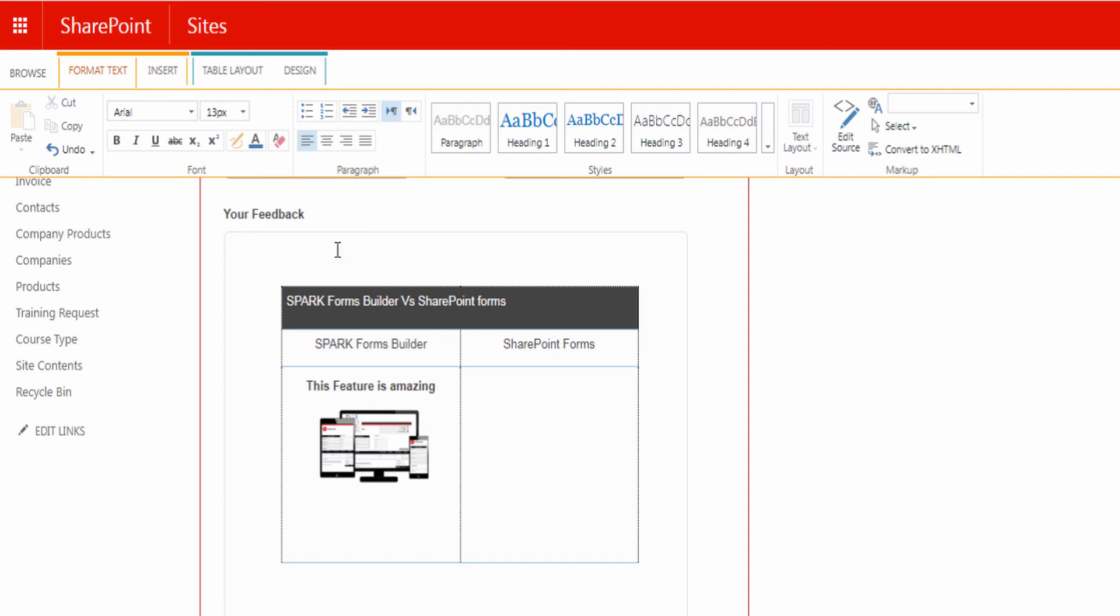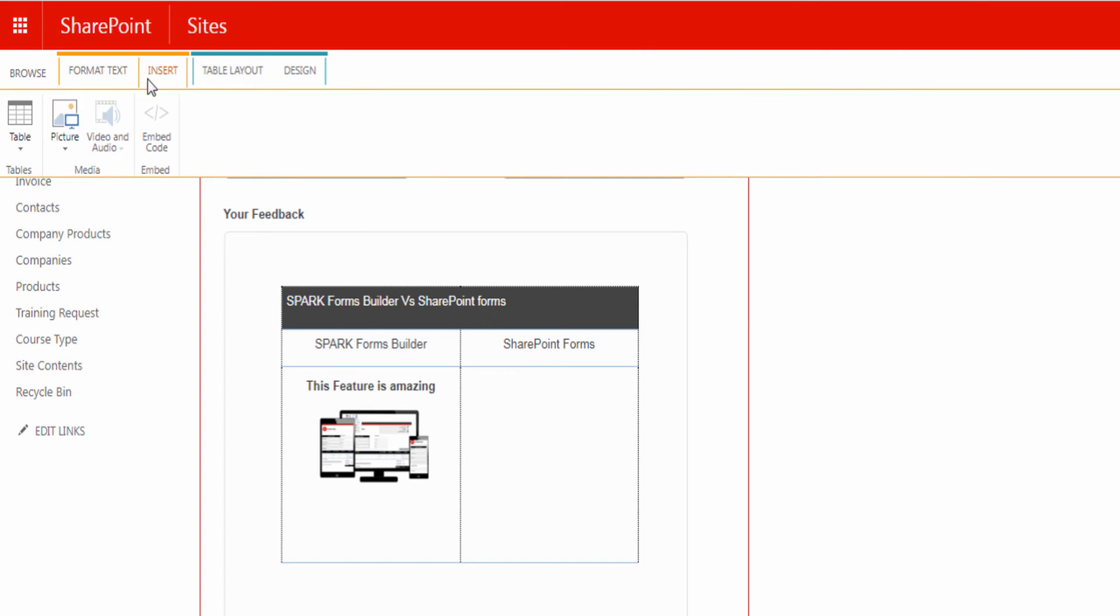The Rich Text Editor control allows users to display formatted text, pictures, and tables on a SharePoint form.